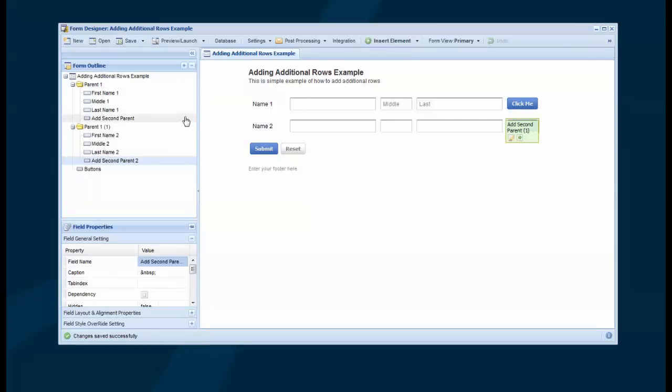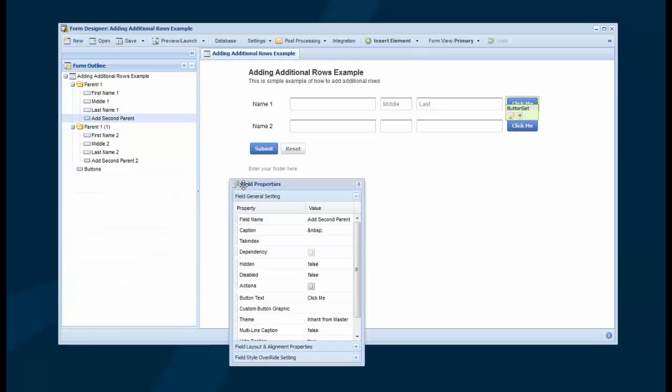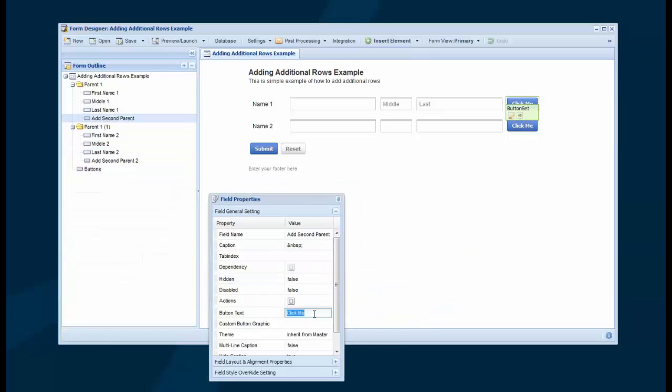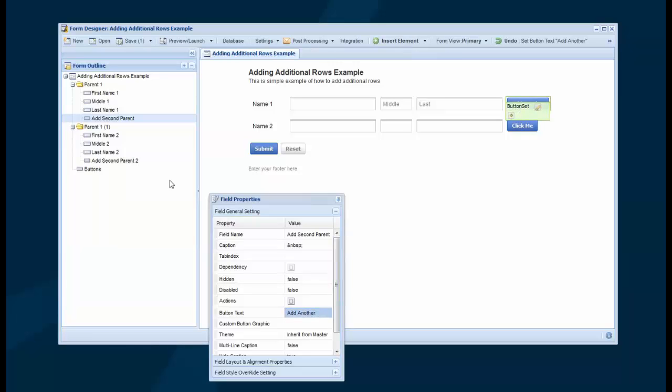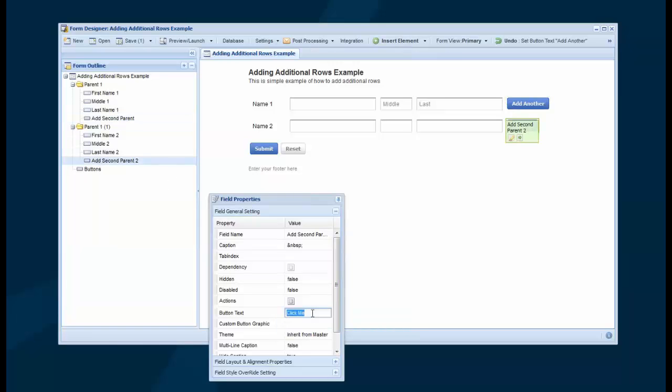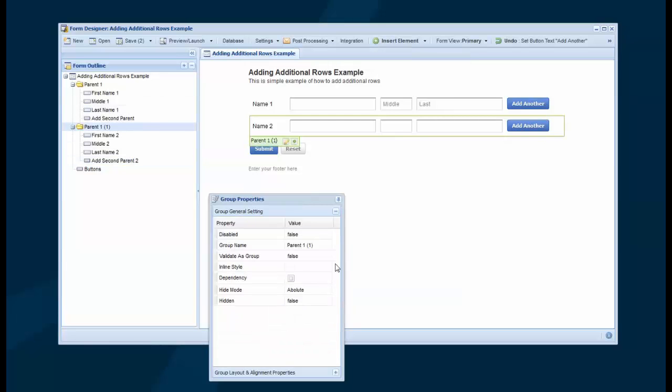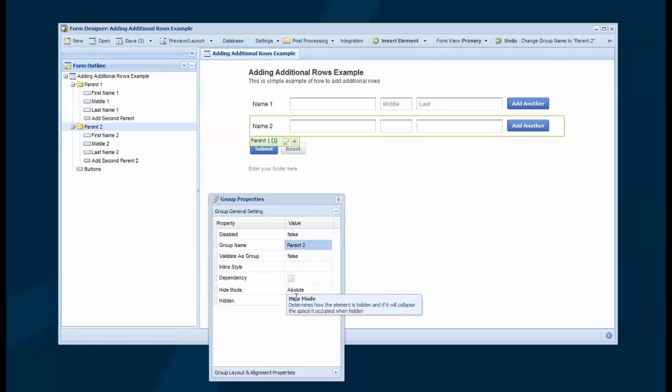So now I've got two rows. What I'm going to do, first I'll just float this panel. I'm going to change Click Me to Add Another. And then I'll do the same thing on the next one, so Add Another. And so then what I do under Parent 2, the second parent group, is I set it to Hidden.